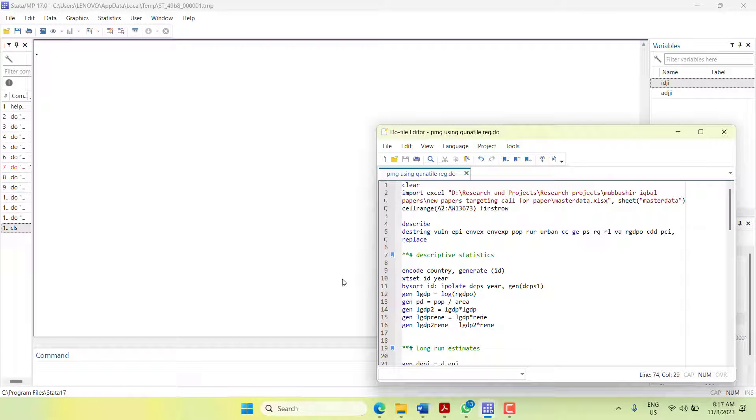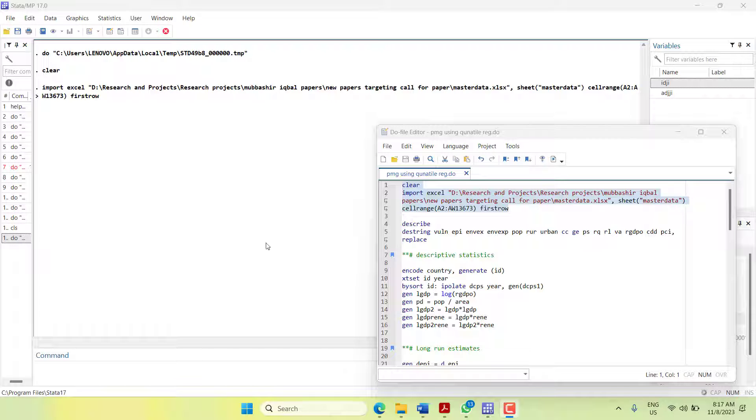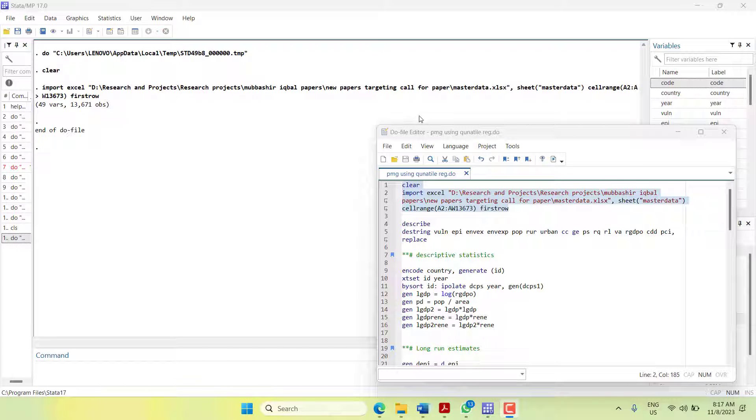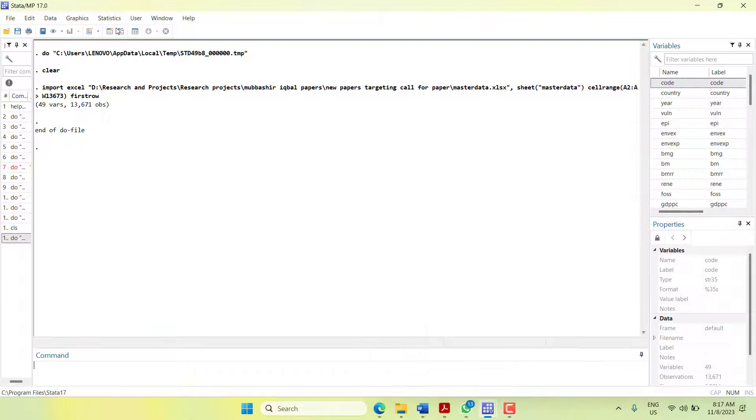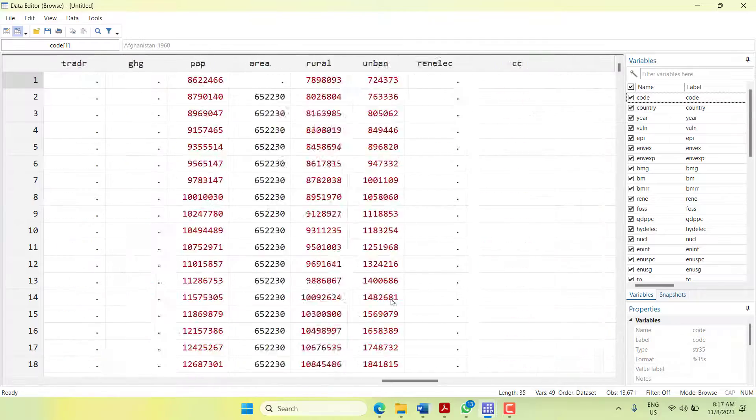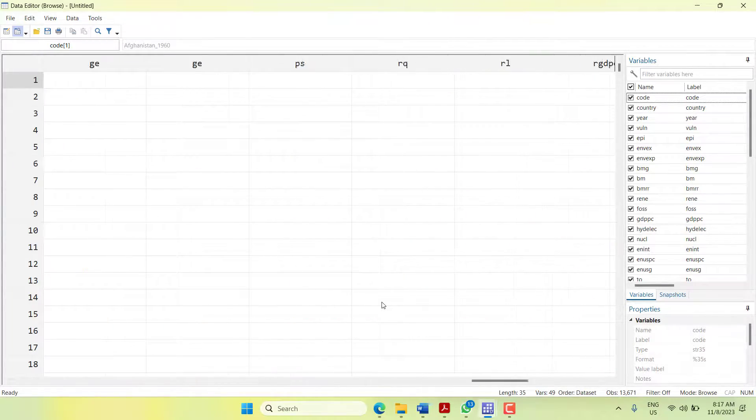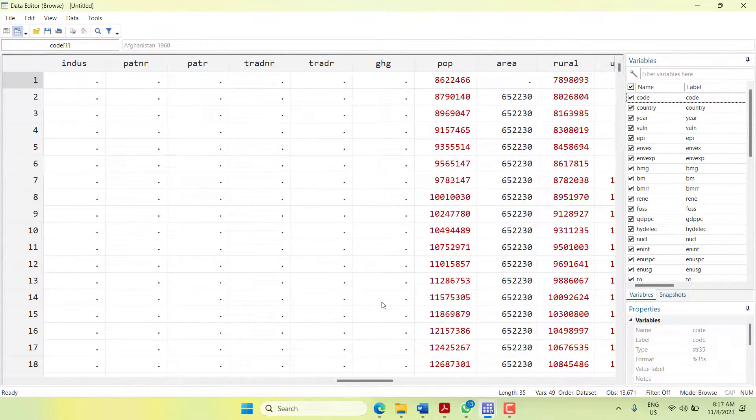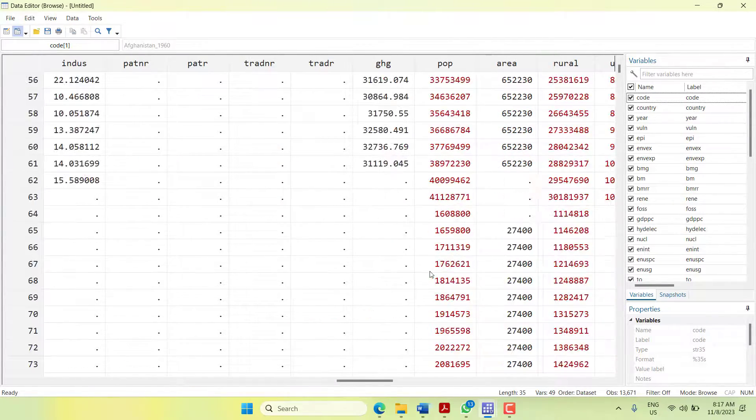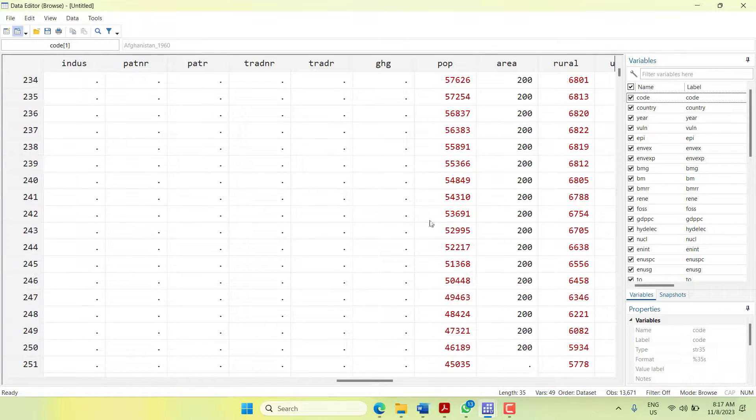I will start with data. I will load the data file. In this data file, if you have a look, some of the variables are red, which means there is some string character in there which is not allowing them to be able to estimate.